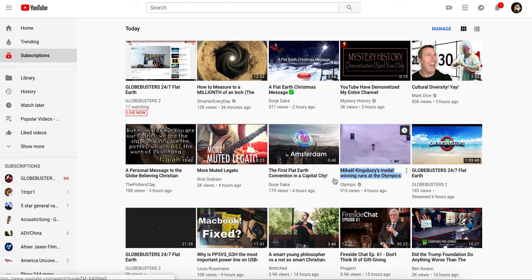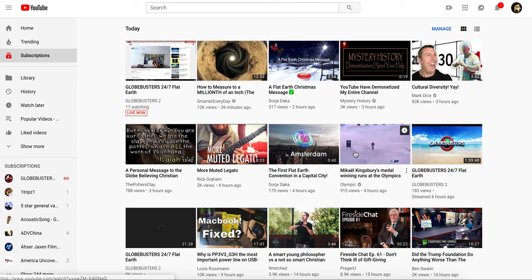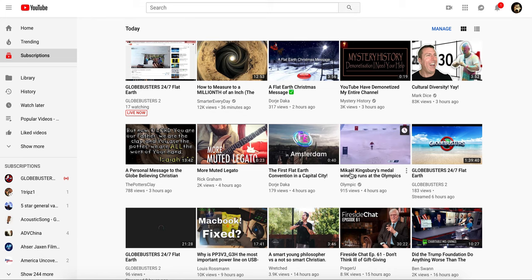This is an example of YouTube subscribing me to things that I don't want. I see this on my phone more often than I do on my browser, but as you can see here,